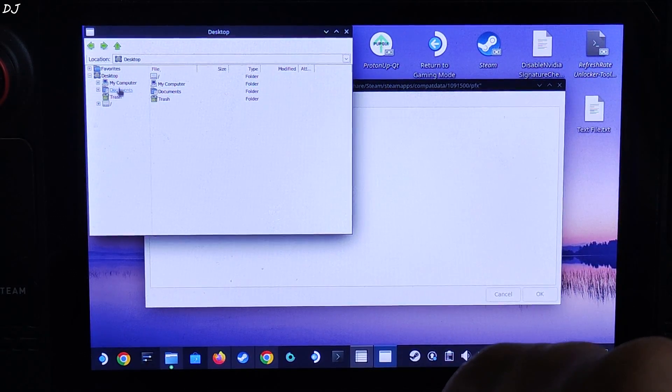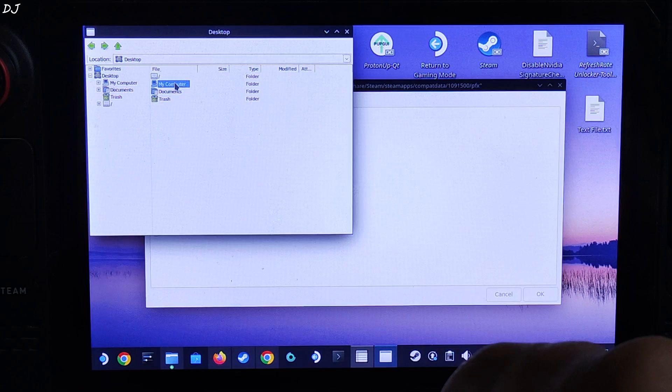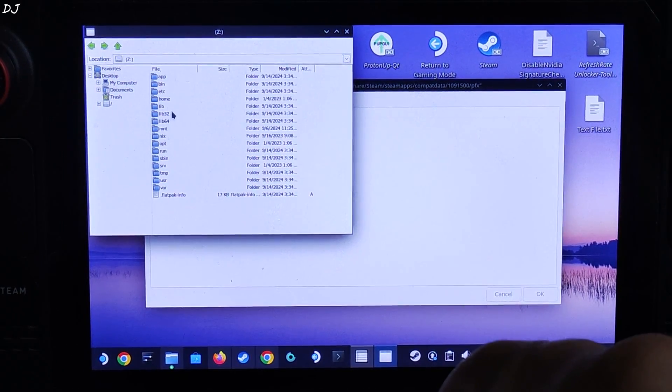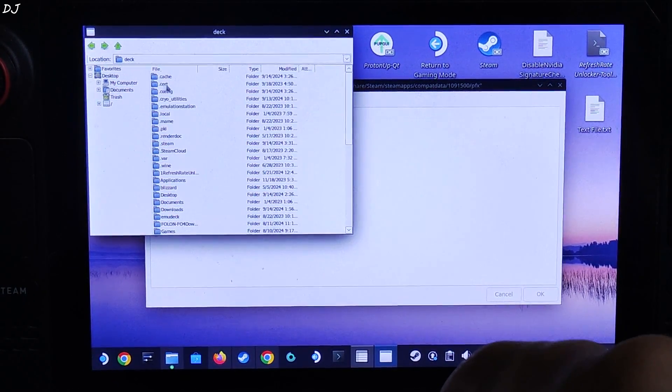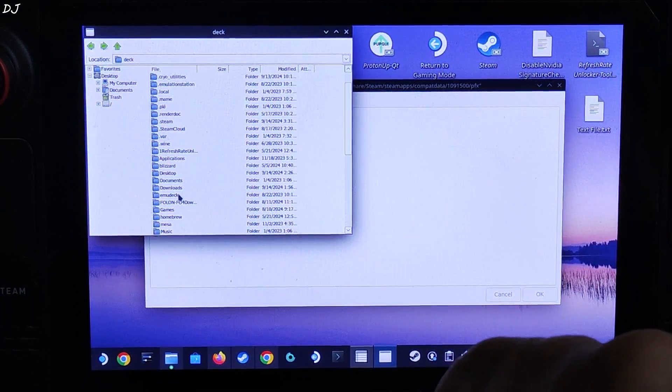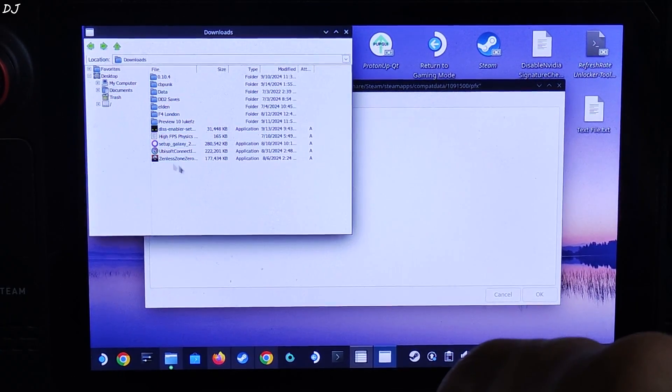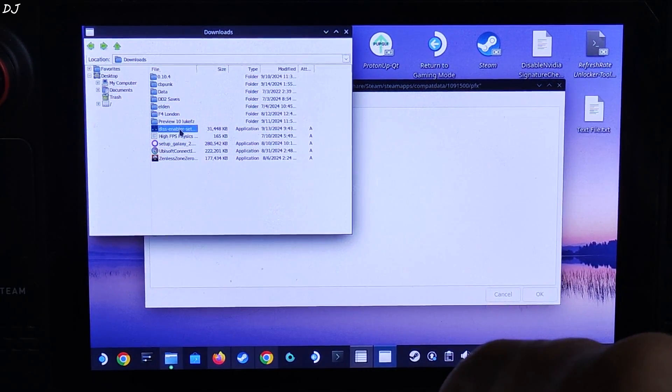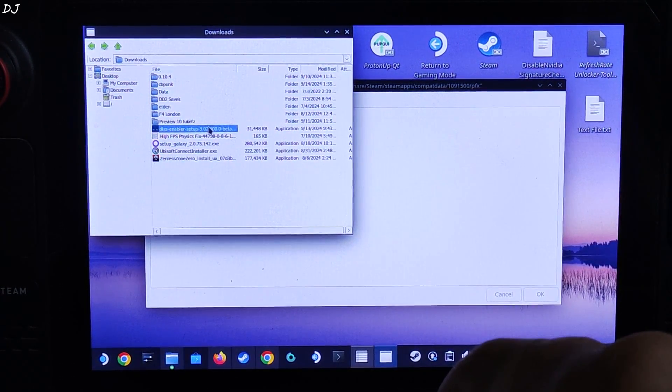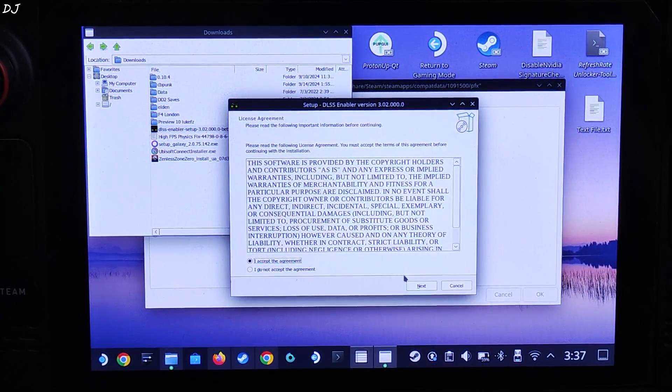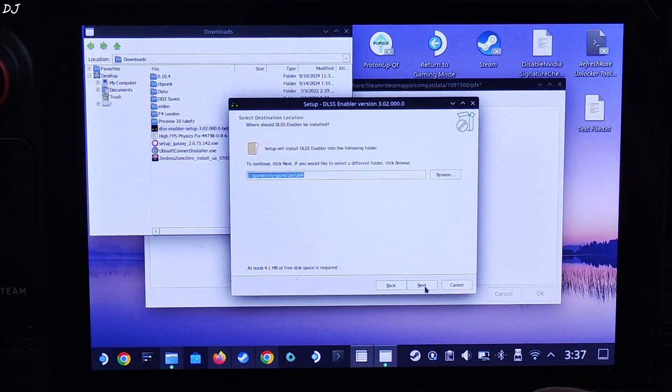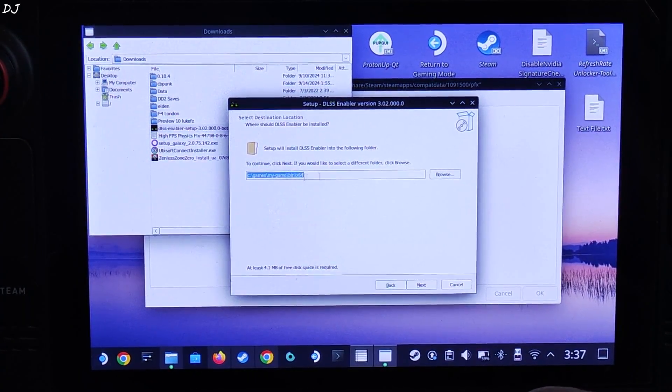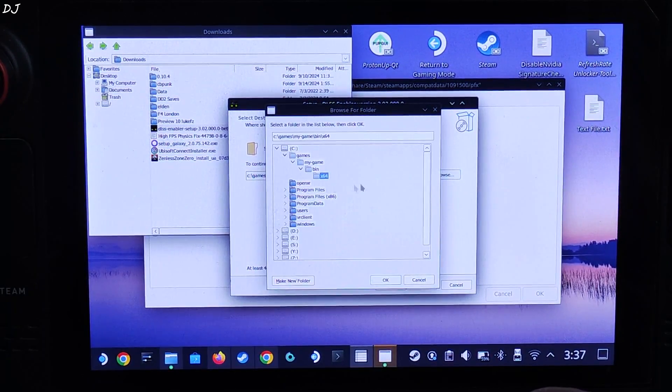From here, select the Drives tab, check the settings show dot files, apply, OK. Now select run Explorer option, select OK. This window will pop up. Navigate to the directory where DLSS enabler's exe file is present.